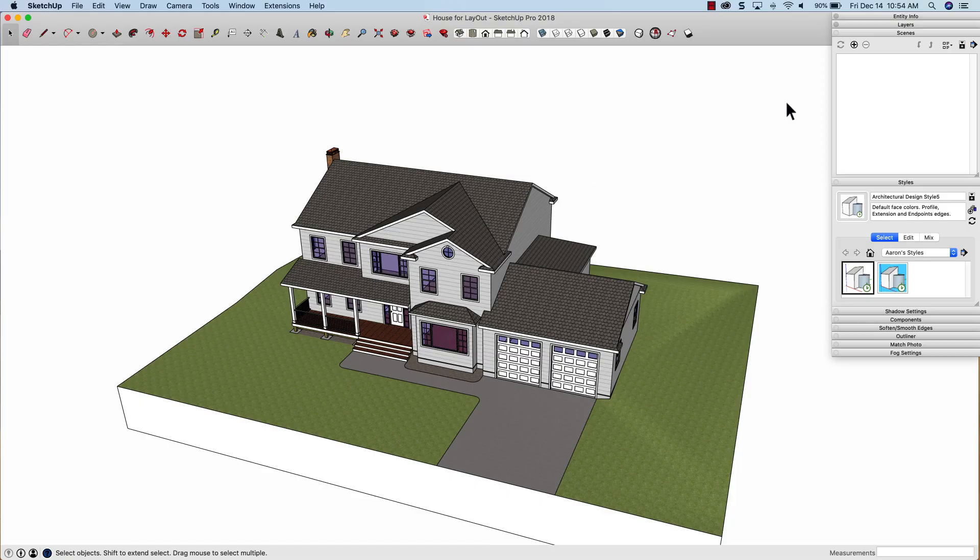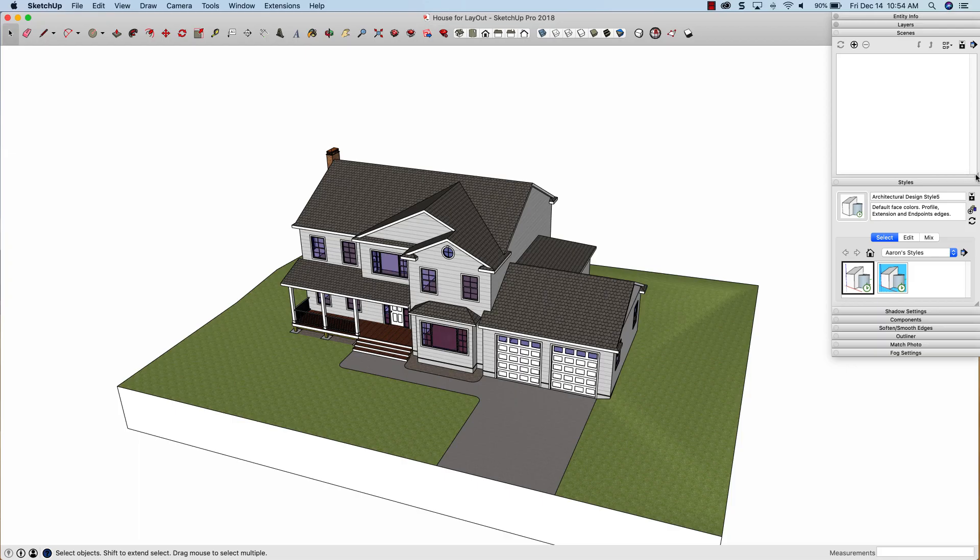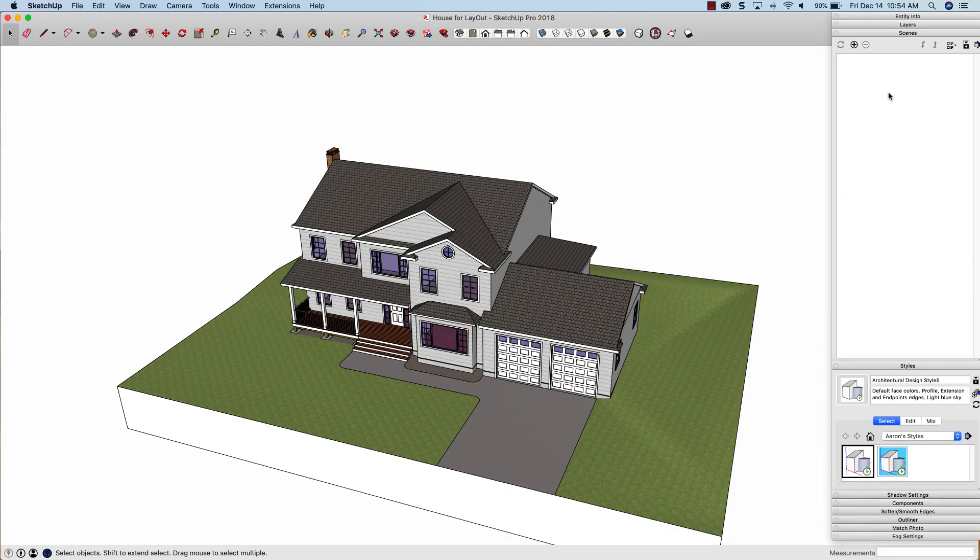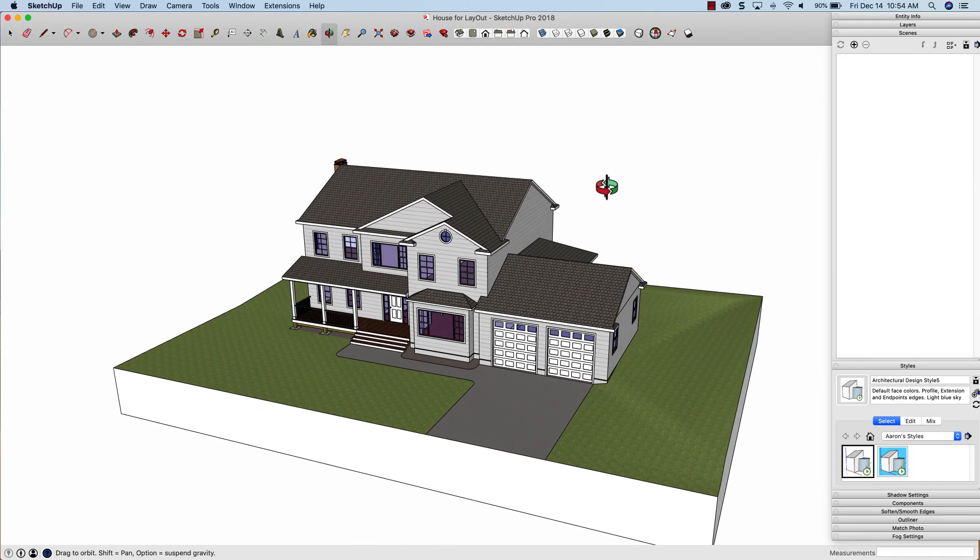Everything else is going to be done with scenes. When I leave here, I want just a stack of scenes that I'm going to be able to use as viewports in layout. So I'm going to go ahead and set that up right now.